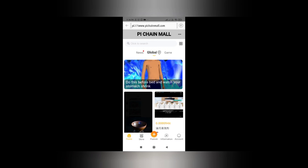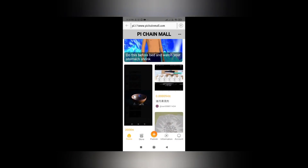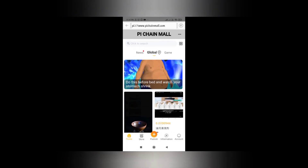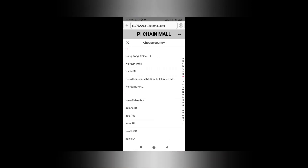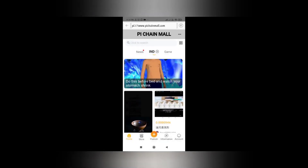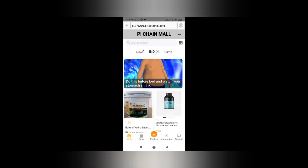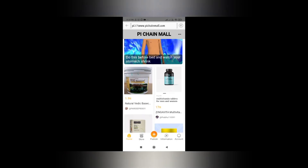Before shopping, go to the home page and change 'Global' to your country. For us it is India — it might be different for you, it can be Australia, USA, etc. Here you will be able to see the products listed in your country.